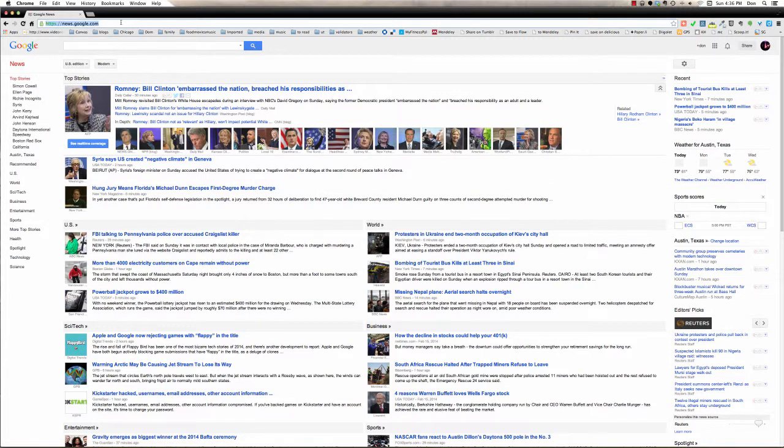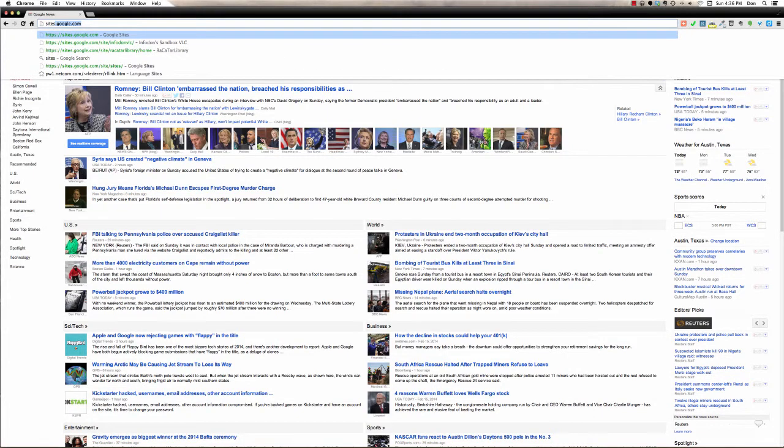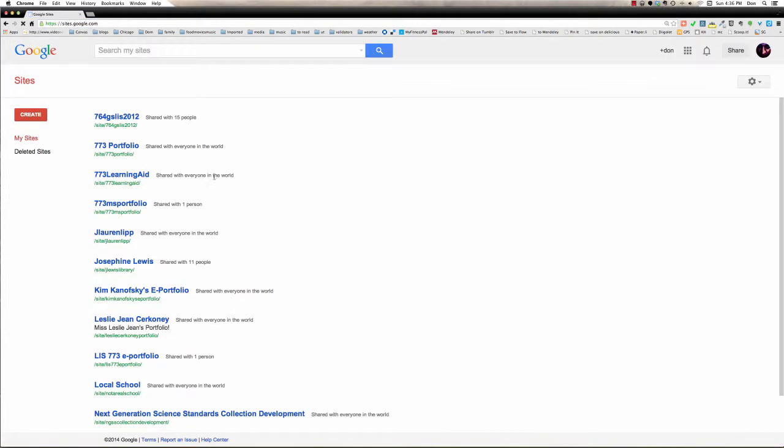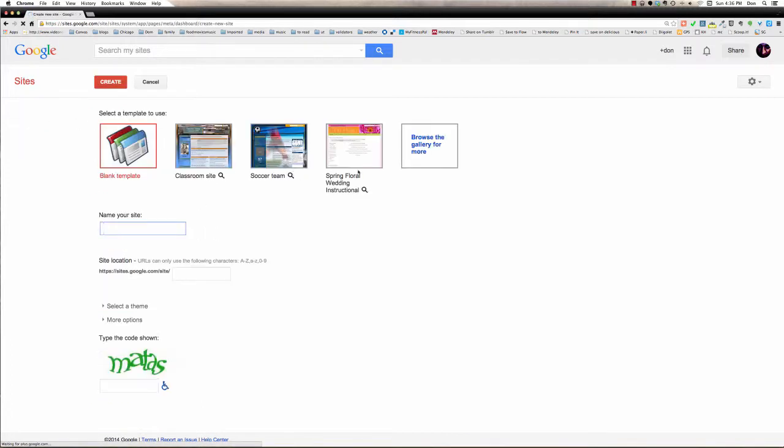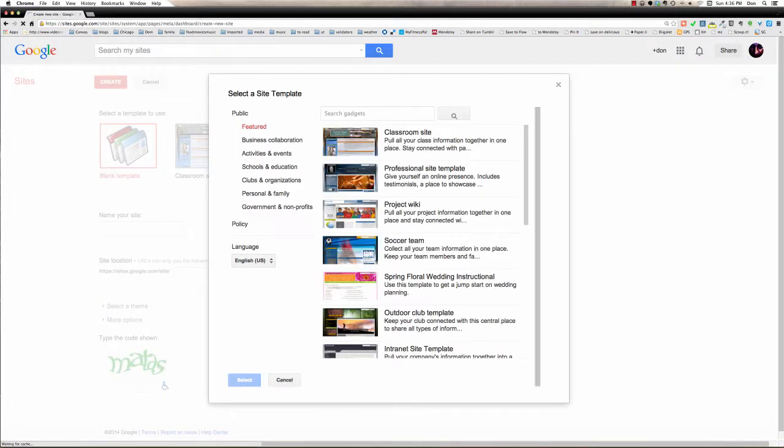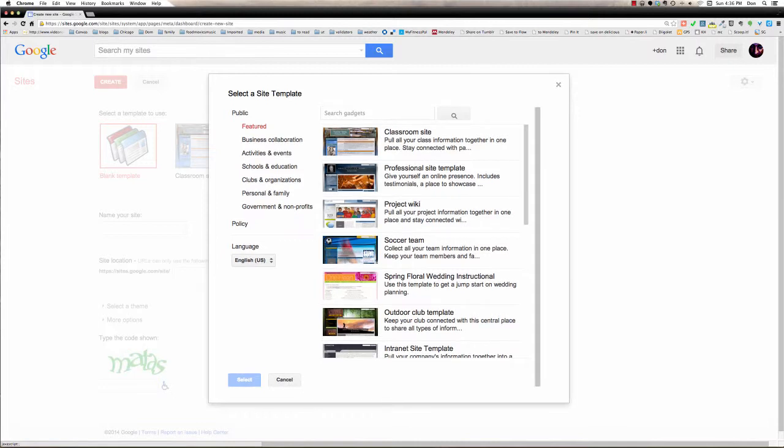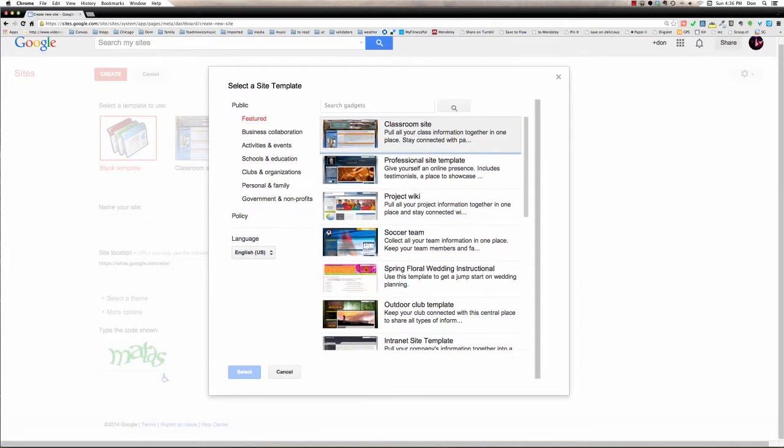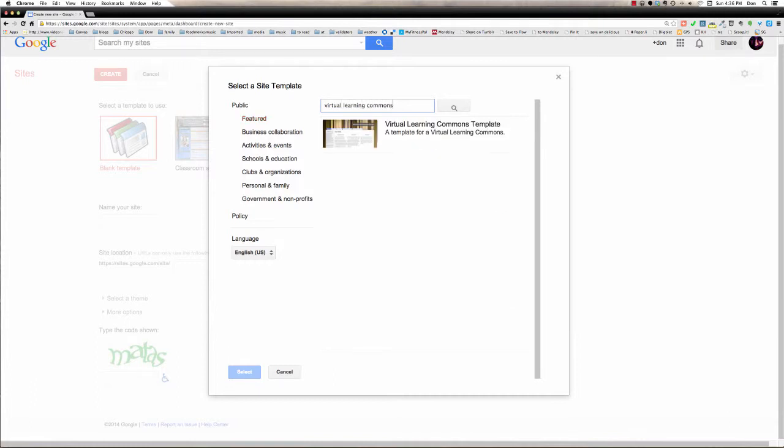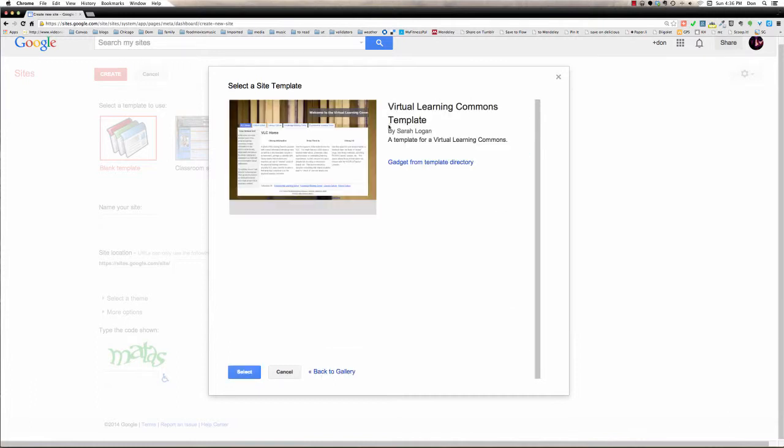So here I am in Chrome looking at Google News, and I'm logged in to Google. I'm going to go to sites.google.com, just as you did, and to create a new site. And search the gallery as you did for Virtual Learning Commons, and choose the template and select it.